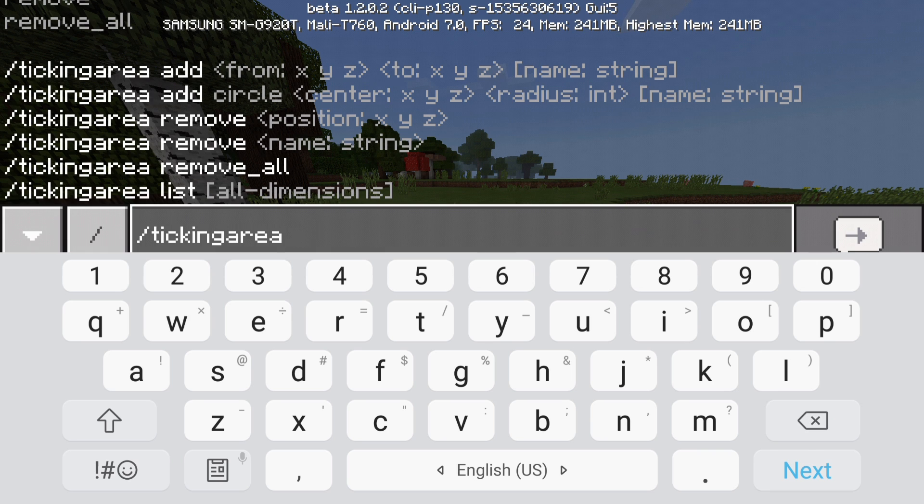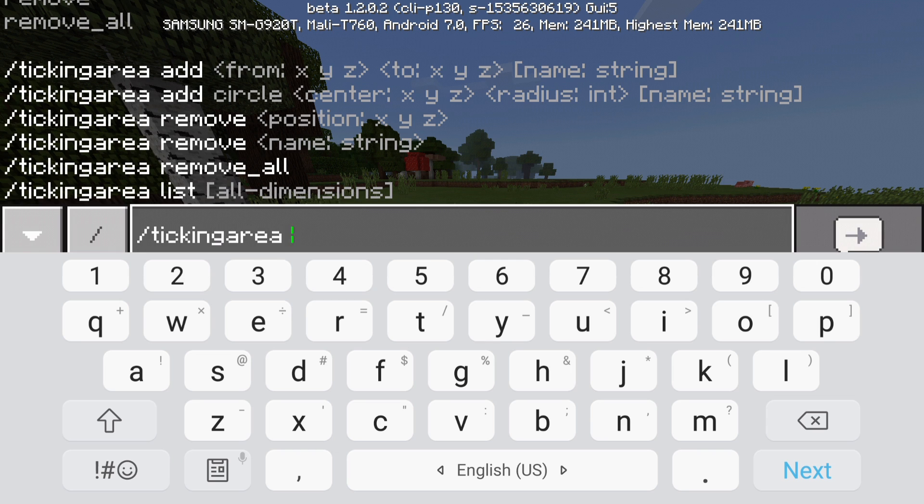So there's actually two options to make a ticking area. So the first option is you can actually make a cuboid ticking area and the second one is you can make a sphere ticking area. So I'm going to use a sphere one because why not?